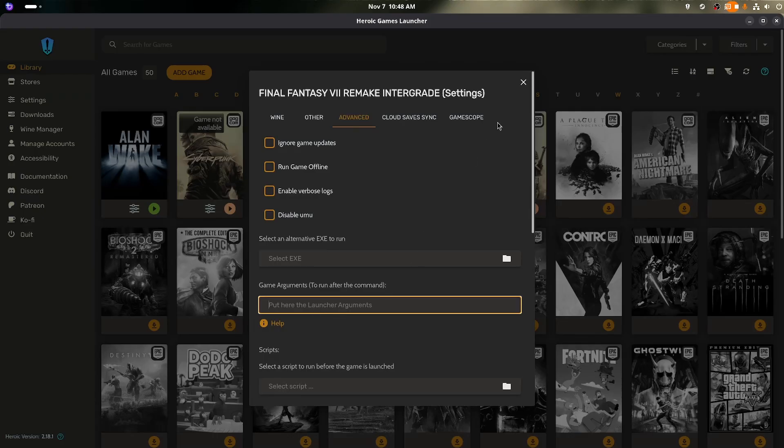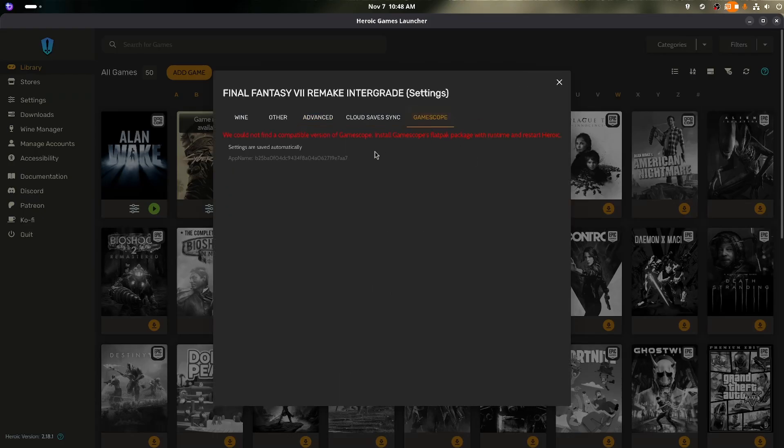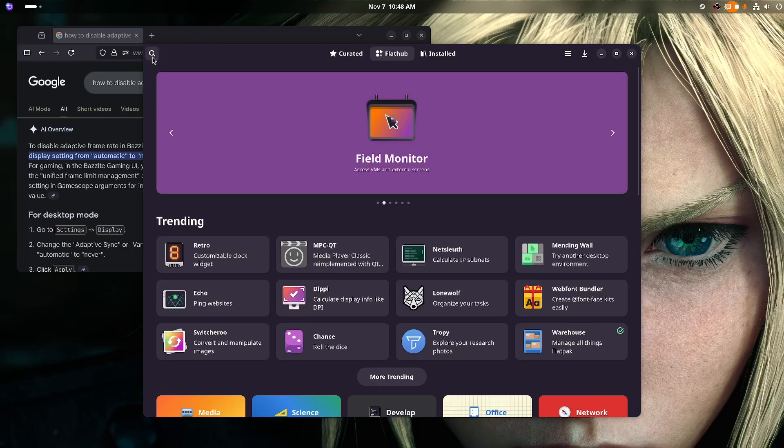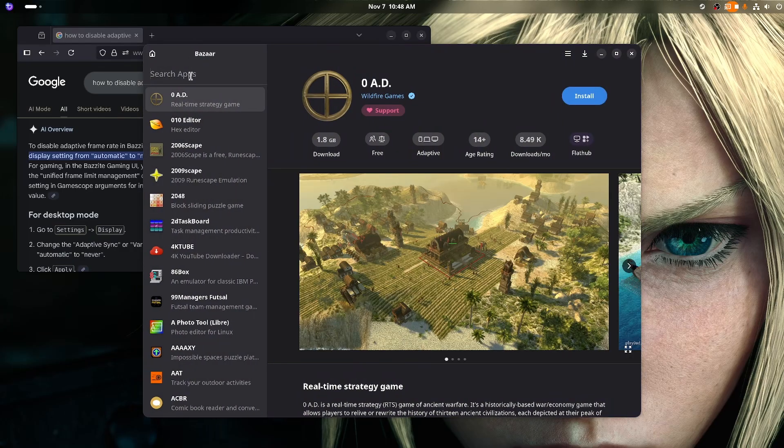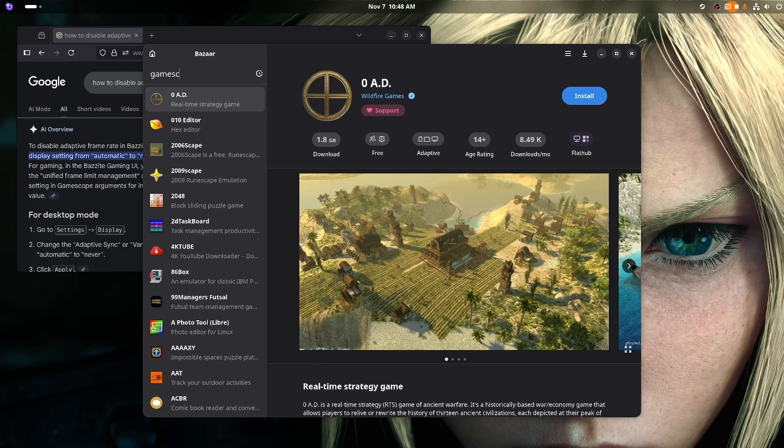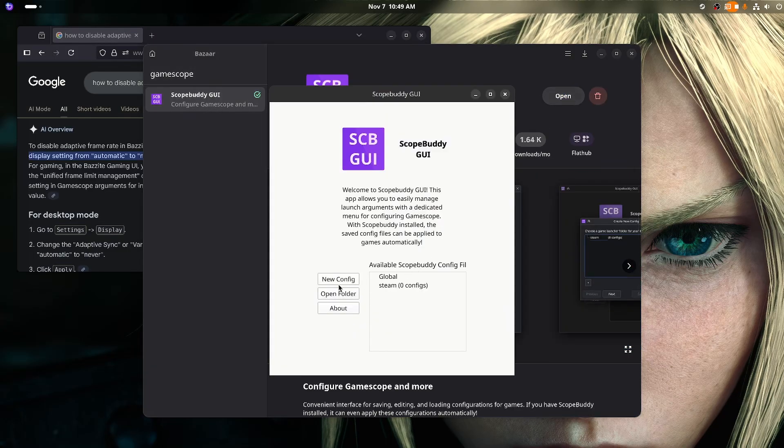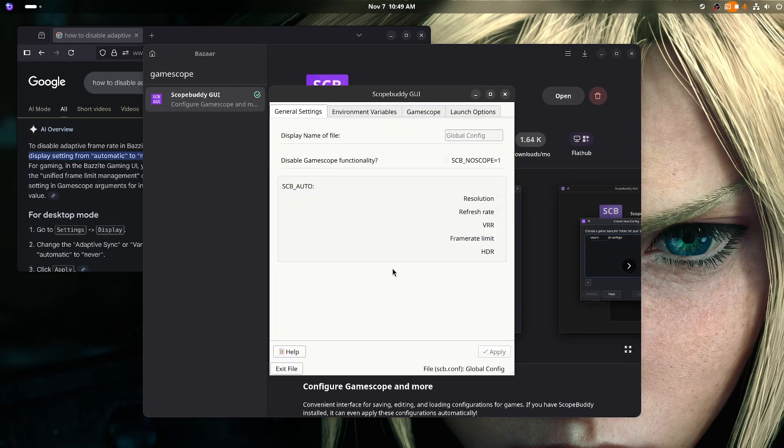Alright, so GameScope isn't installed. It says I need to install a GameScope Flatpak. So I open up Bizar to try and find the GameScope Flatpak. The only thing that came up was ScopeBuddy GUI, which lets me make GameScope changes for each game.